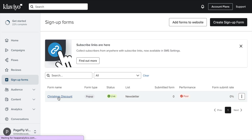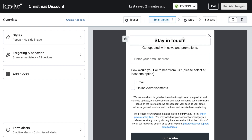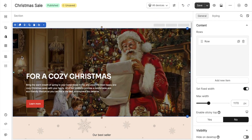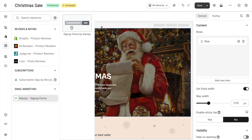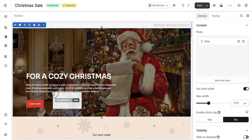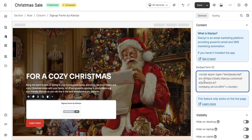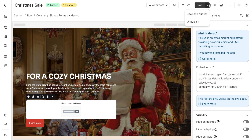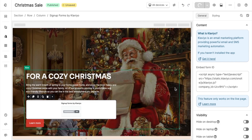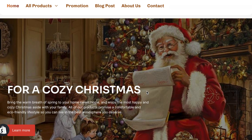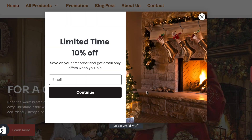All the campaigns should be done in Klaviyo. Back in the PageFly editor, simply drag the Klaviyo element here. Then copy the code from Klaviyo and paste it into PageFly. Now let's publish the page to see it in the live view. For more detail on how to use Klaviyo in PageFly, please check out our description.